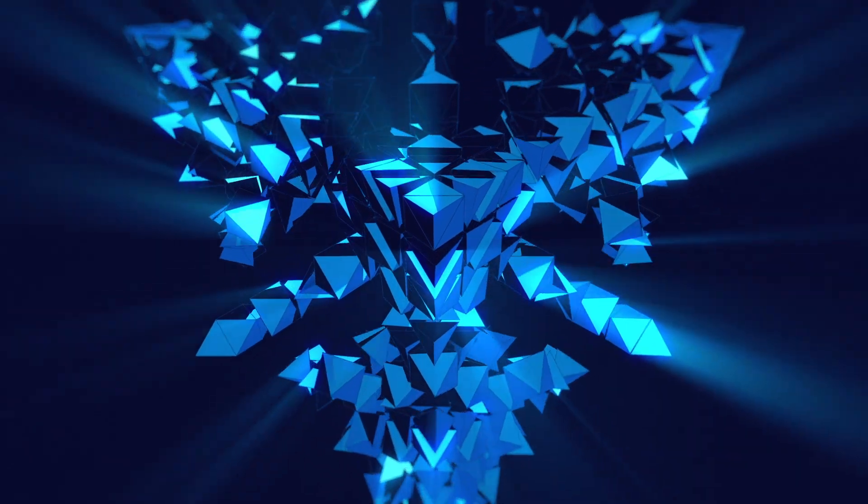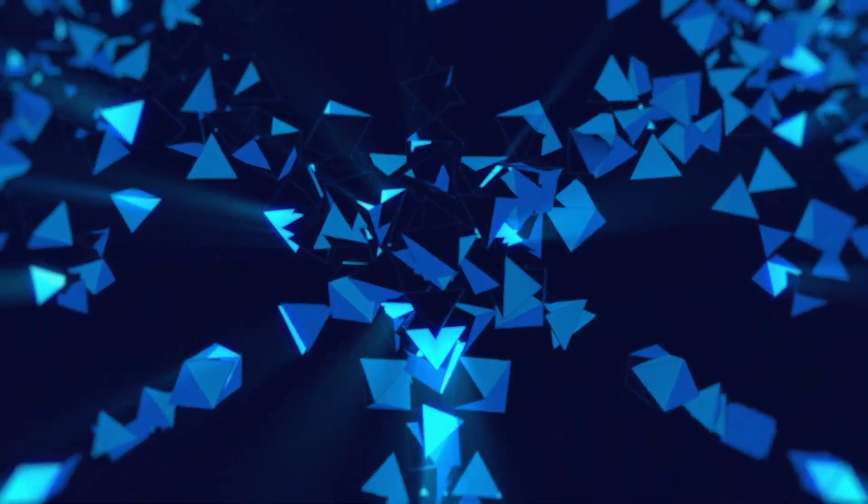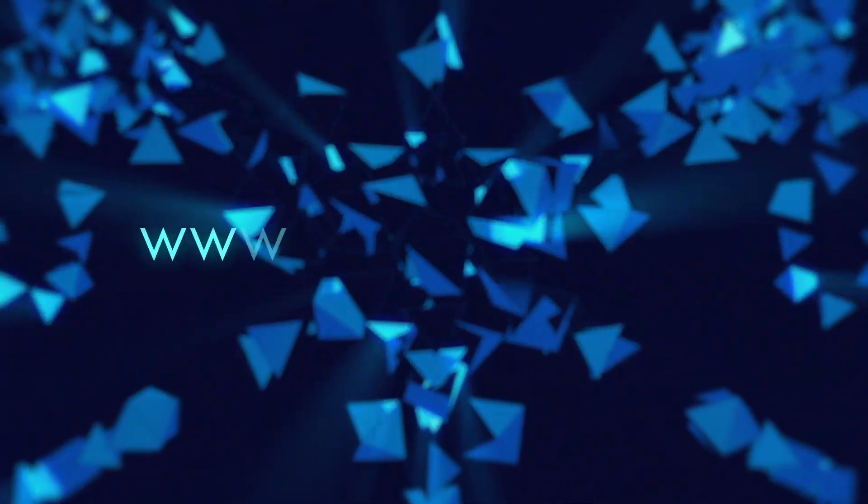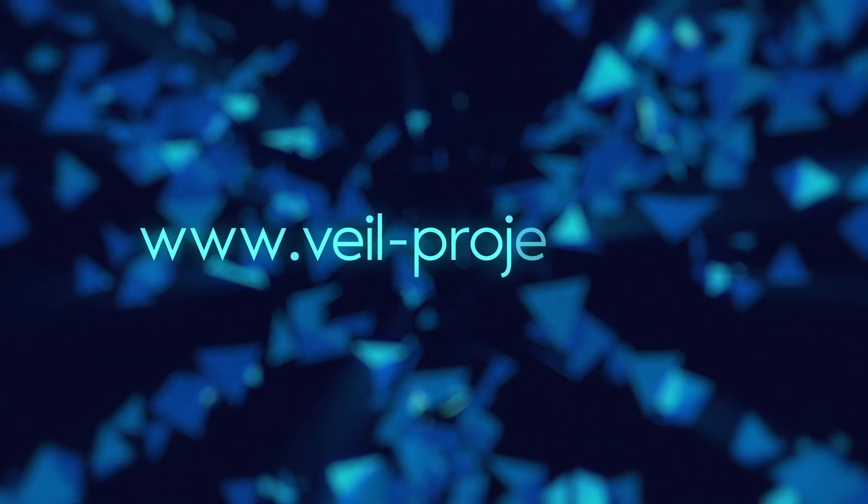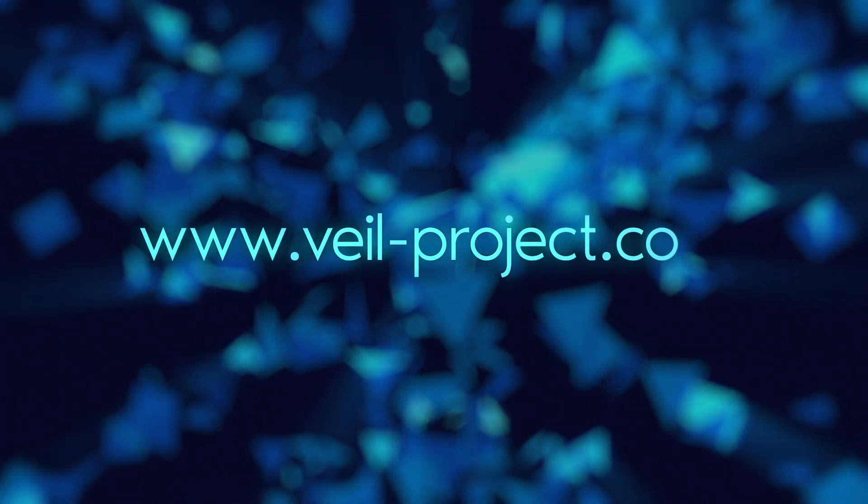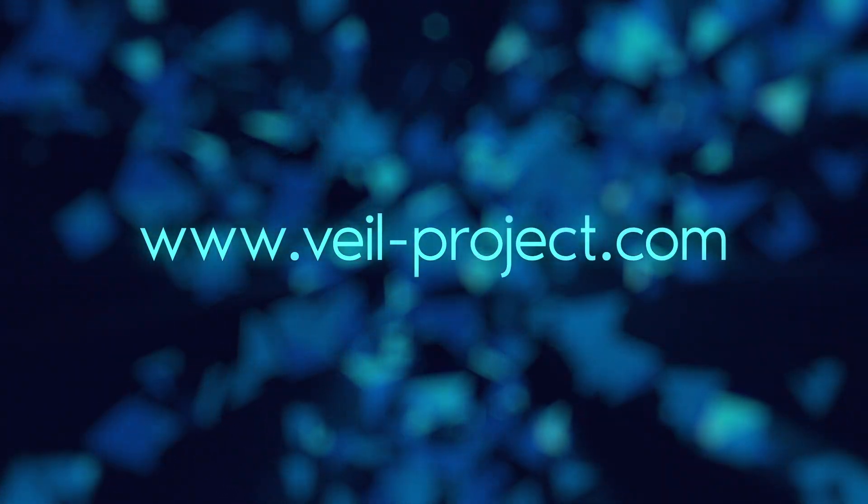Interested in learning more? Visit www.veil-project.com for more info.